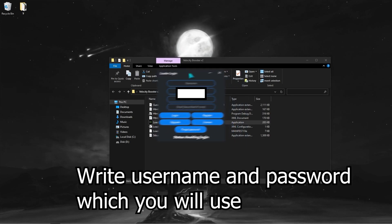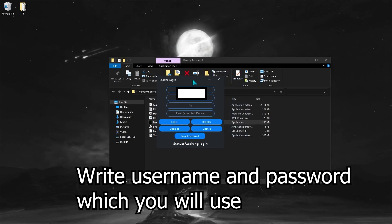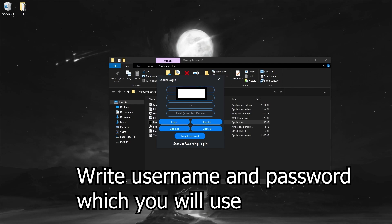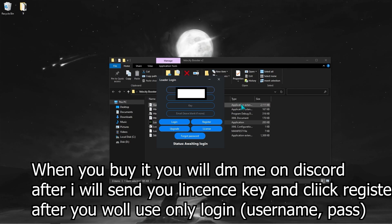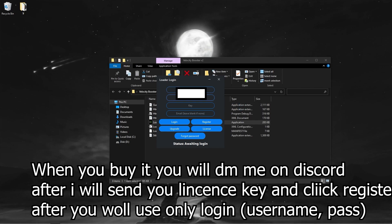Type the name and password you want to use. 'Key' means the license you get when you buy the program. If you buy the application once, it stays forever with new updates.